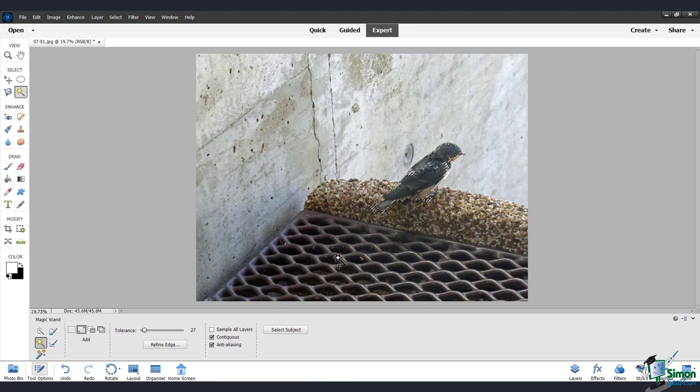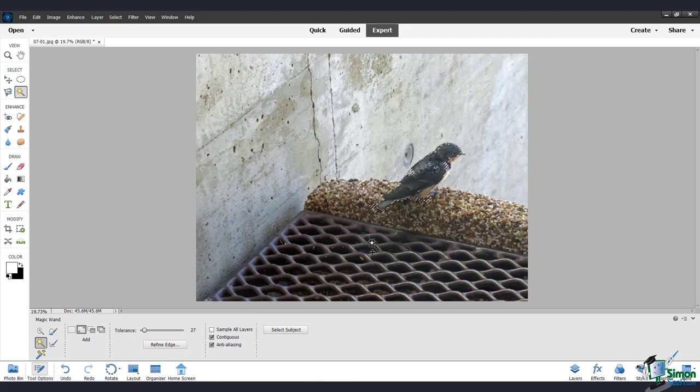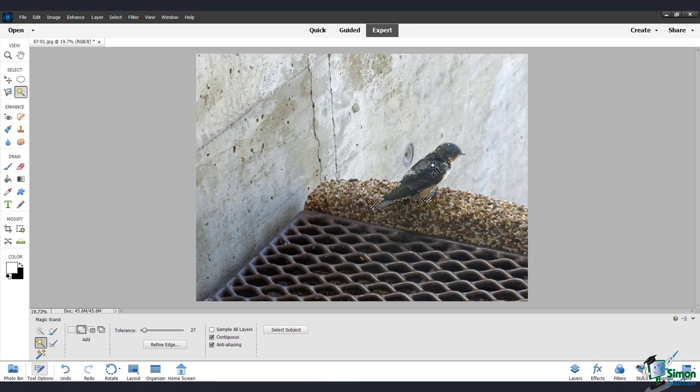If you're curious about what contiguous means, this tells the tool to select pixels that are touching. So it won't select any pixels out here that are disconnected from what you've selected.